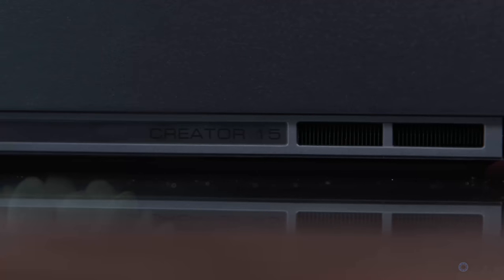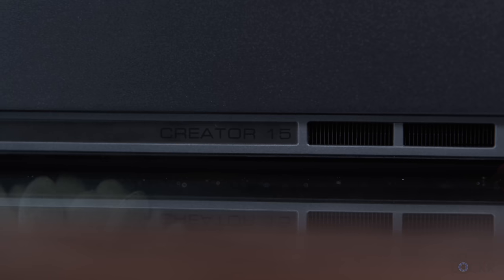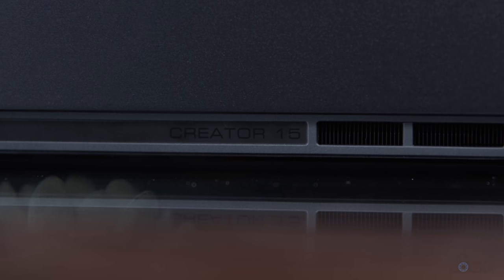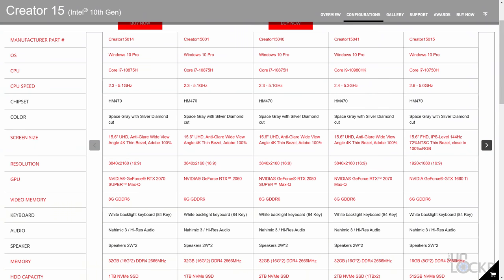Now, the Creator 15 itself comes in at least five different SKUs, but they're all beasts, basically, with just some changes to pre-installed storage, RAM, and the biggest difference most of the time is the displays.